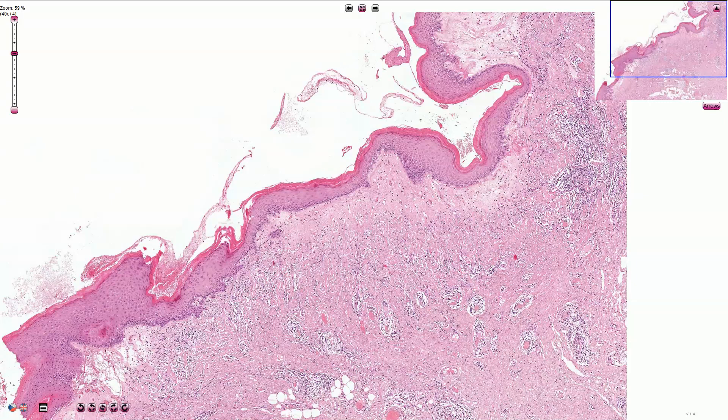Lichen sclerosis, also called lichen sclerosis et atrophicus, is a chronic pruritic fibrosing dermatosis which preferentially affects anogenital skin and mucosa of postmenopausal women.